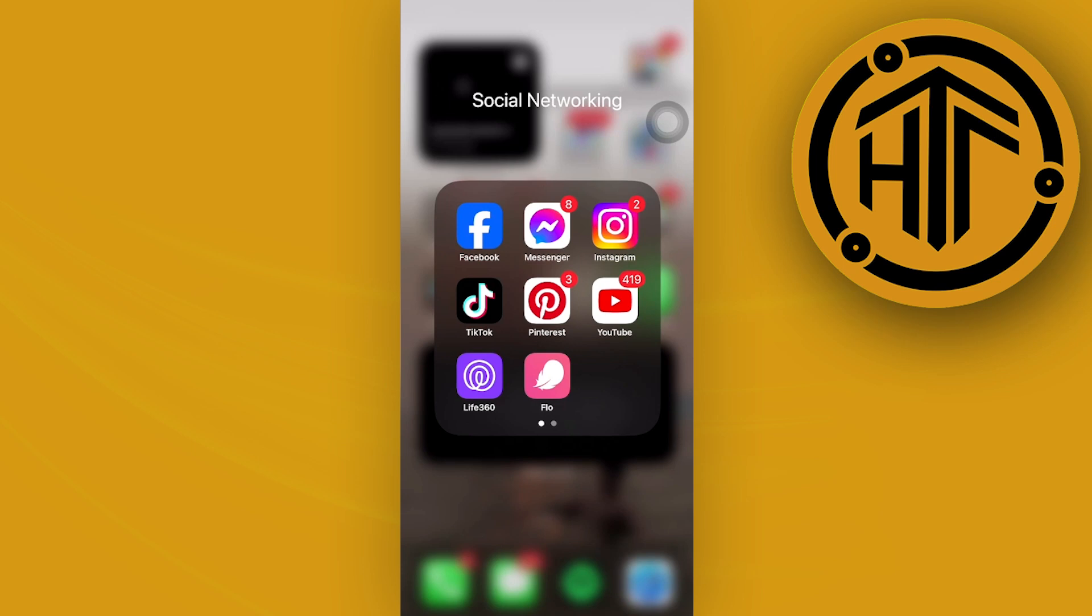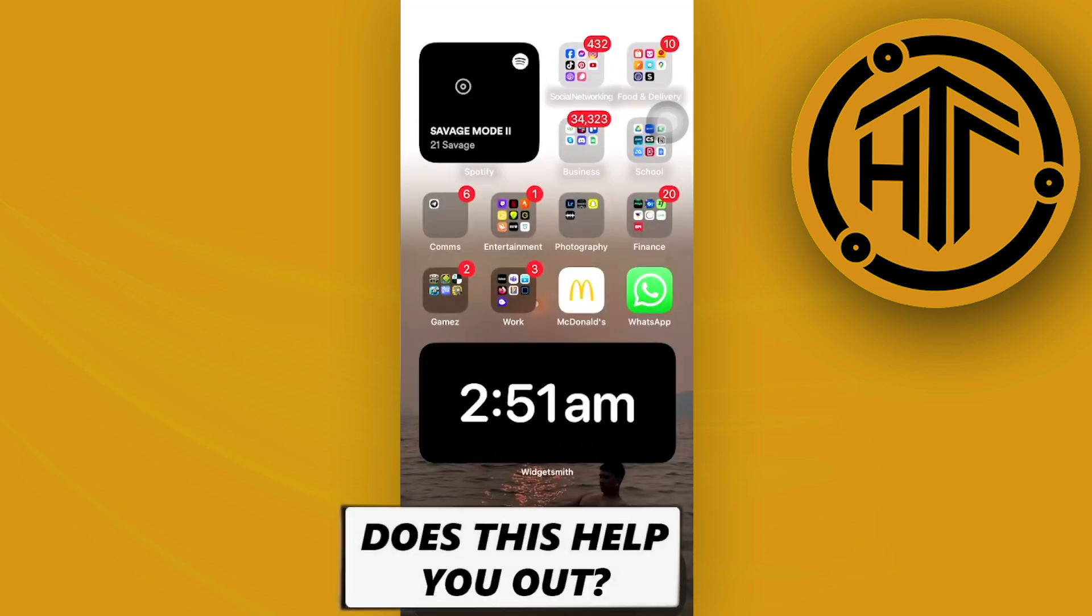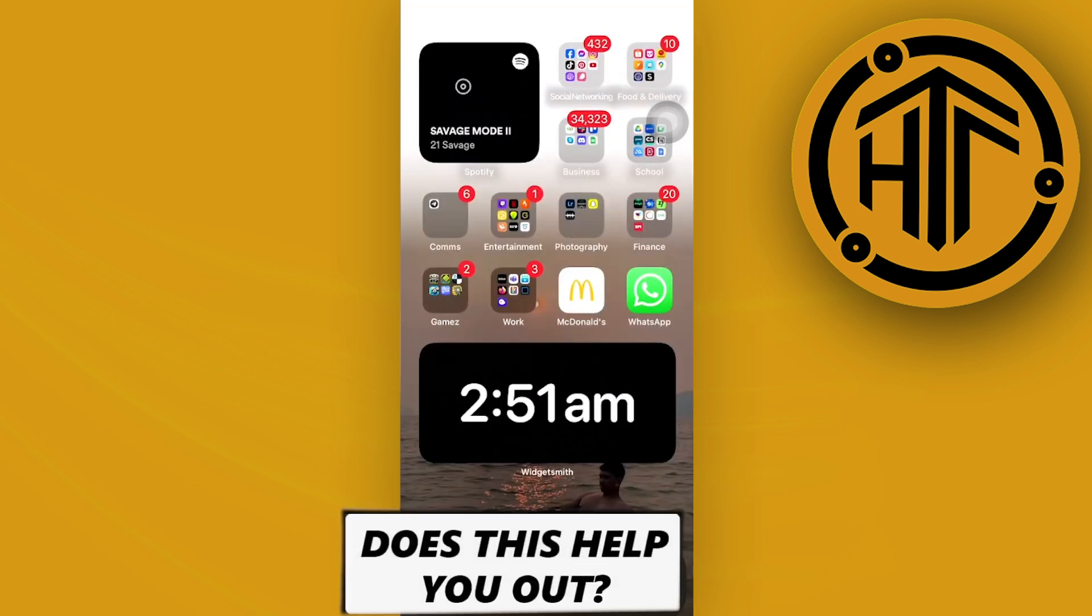And that is all for this video, guys. Thank you for watching. Please like and subscribe, and take care.